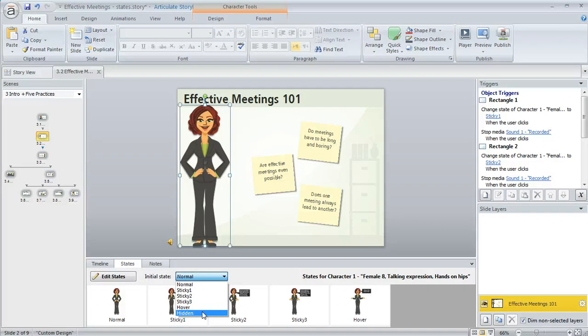And that can be really nice, like if you want to make something start out as hidden but then change it to maybe the normal state or some other state when the learner clicks on something or when they do something else on the slide, it's up to you. You can create a trigger for that and it can be a really nice way to add interactivity.